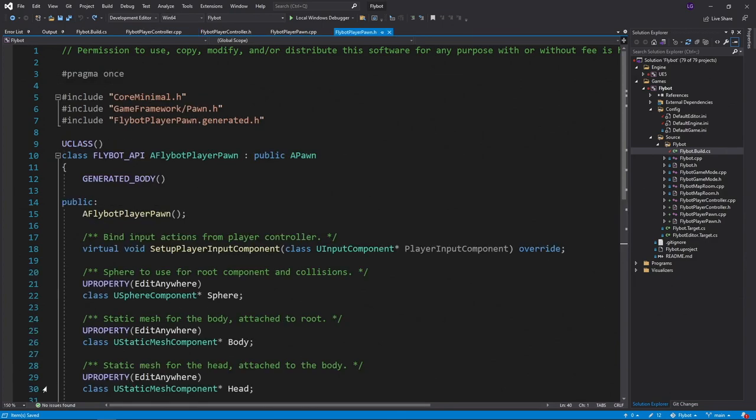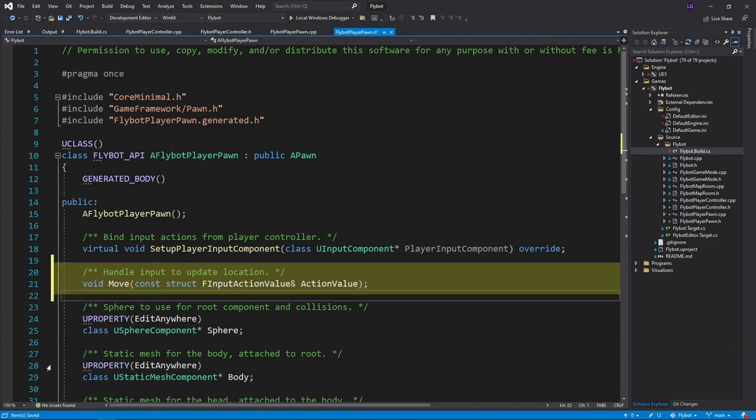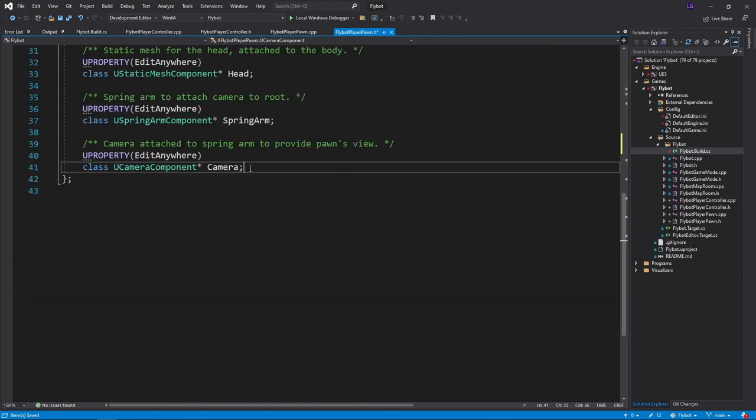Next, let's update our pawn so it starts using the new input mapping we've created in our player controller. In flybot playerpawn.h, we'll first add a move method that'll handle the move input action.